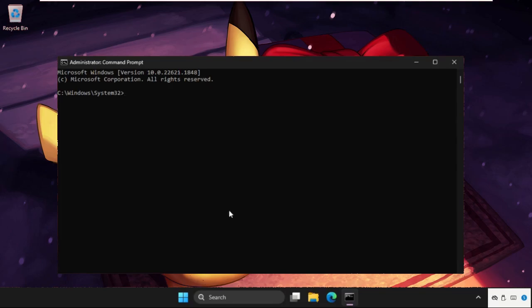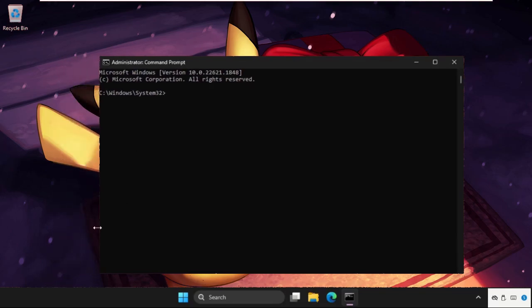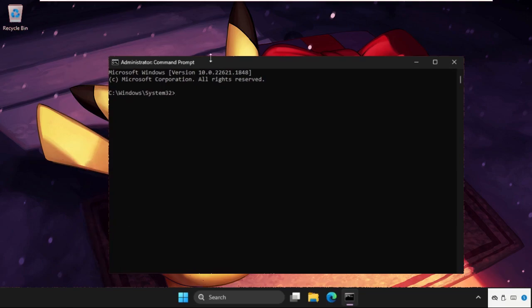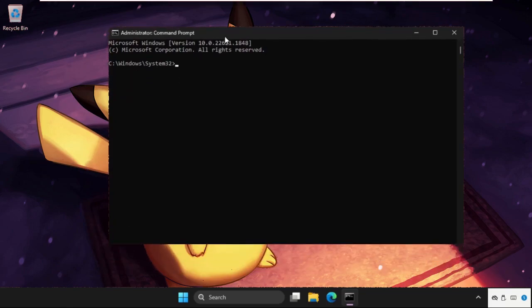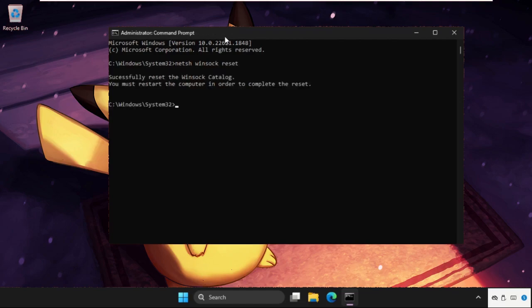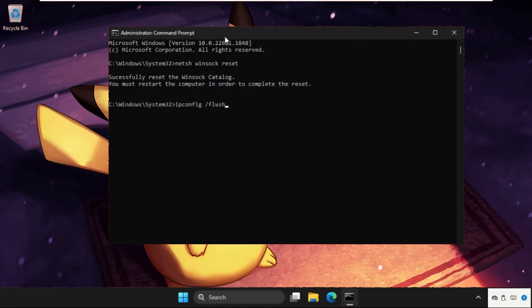Once we're here, we need to execute the commands. Type all these commands carefully and hit Enter to execute them. Type in netsh winsock reset and hit Enter, then type ipconfig /flushdns.